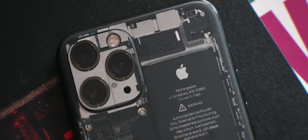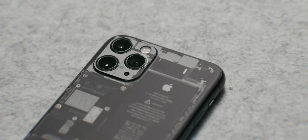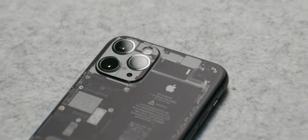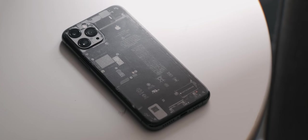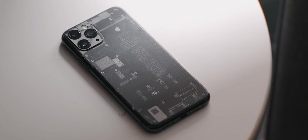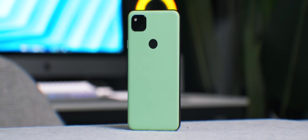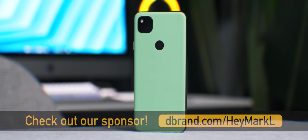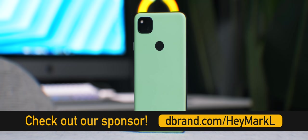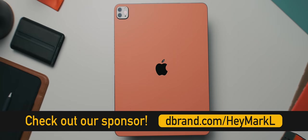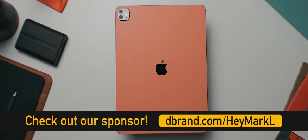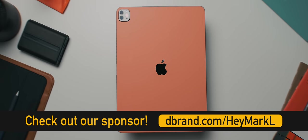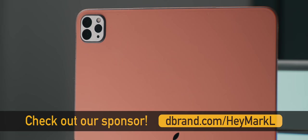If you want to customize the look of your new iPhone, iPad, Pixel, or even your Nintendo Switch, make sure to check out our channel sponsor dbrand and their new pastel skins. It's beautiful, colorful, and just makes your device look super unique. So if you want to learn more about dbrand, check out the first link below or go to dbrand.com/heymarkl.